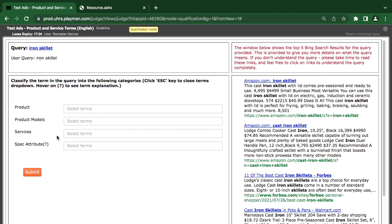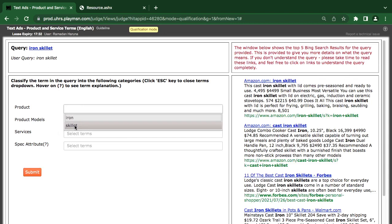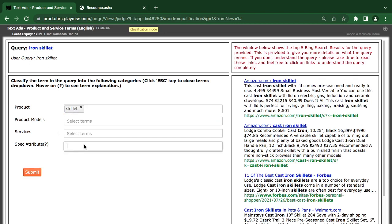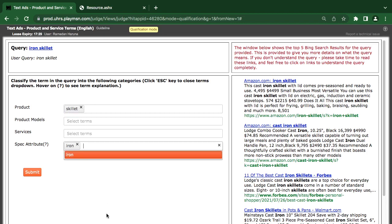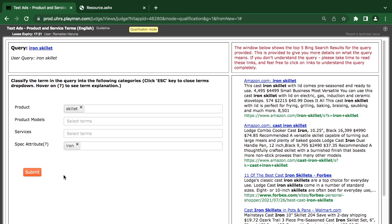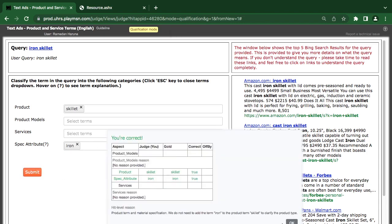So iron skillet — I'm looking for a skillet. Cast iron skillet. I think skillet is approved — it is a product to me.